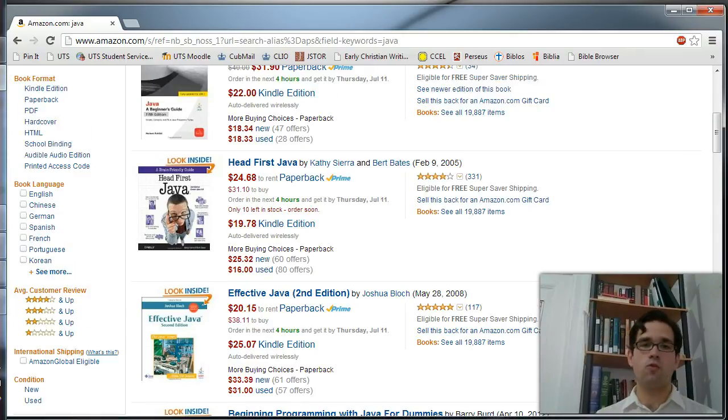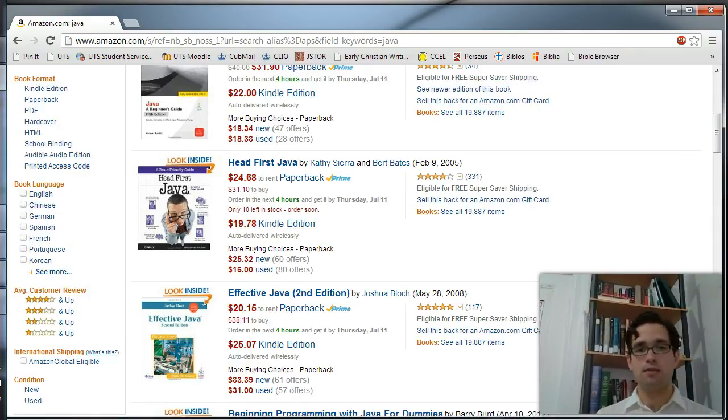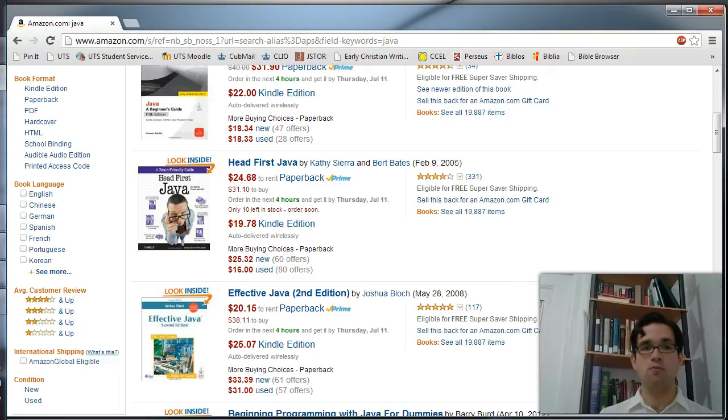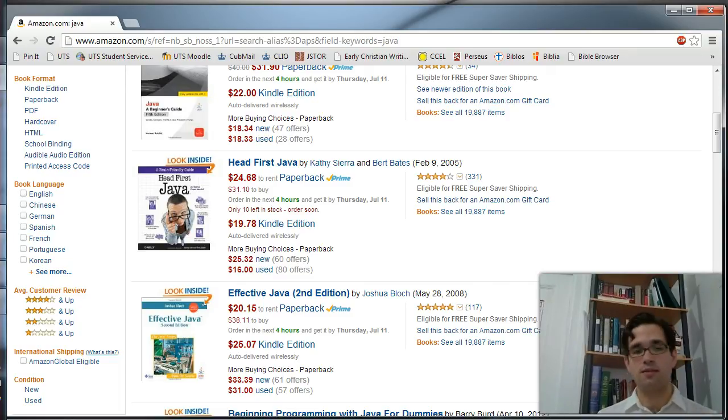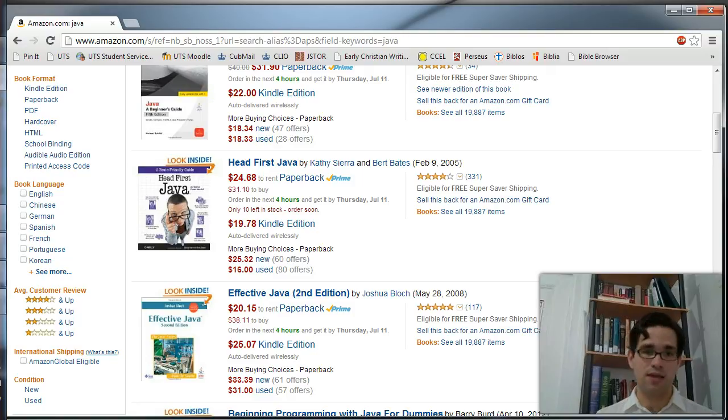You also want to make sure that what's being covered is relevant to the most recent edition. So if it's Java, for instance, you're going to want to look for texts that talk about Java 7.